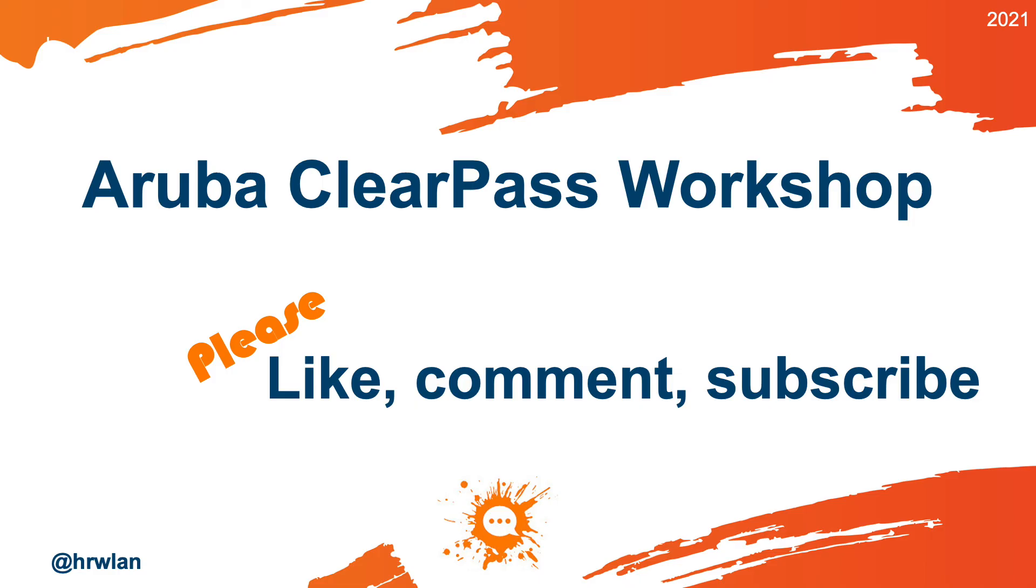Hope this was useful. Please press the like button. If you have questions, put them under the video. And don't forget to subscribe to the channel. Thanks for watching.